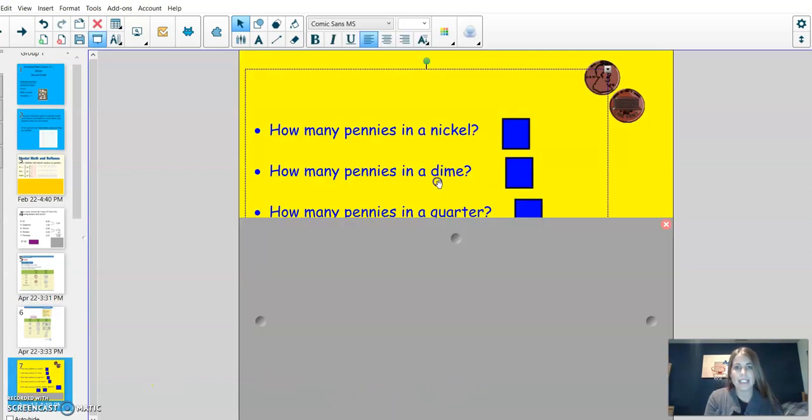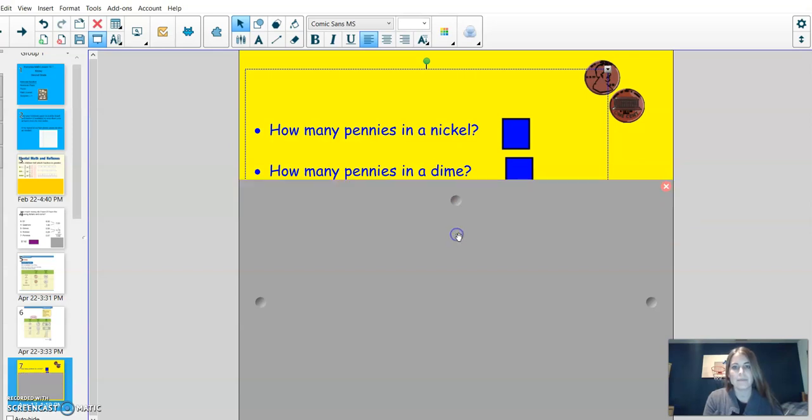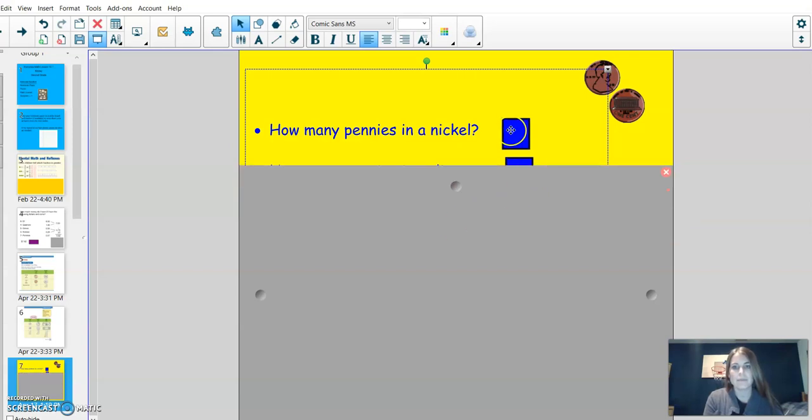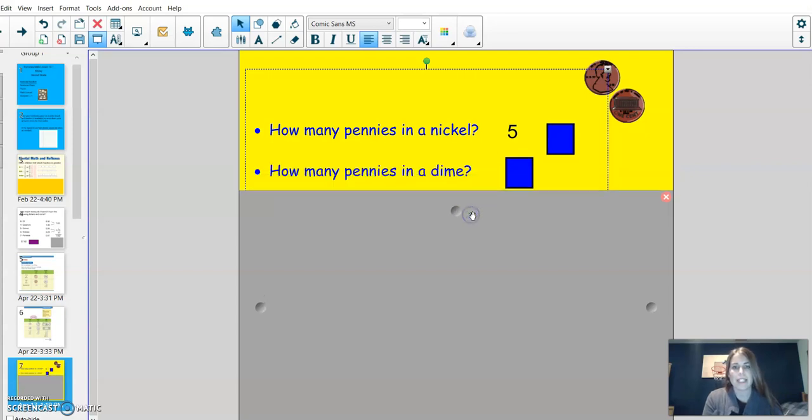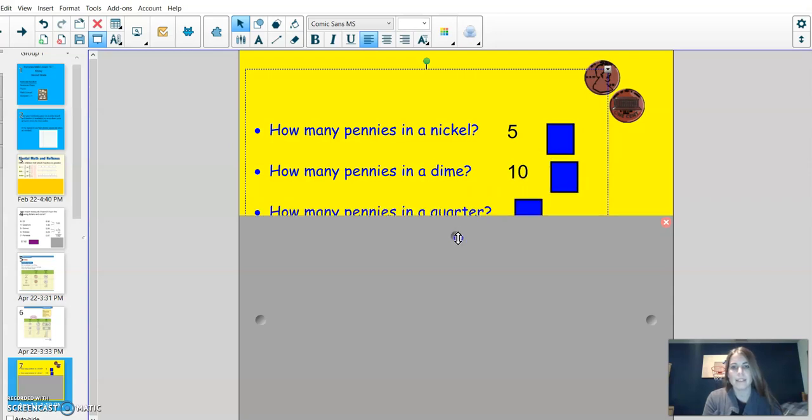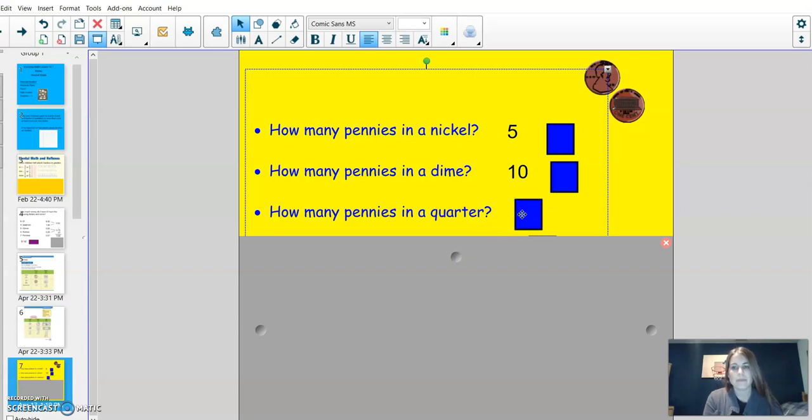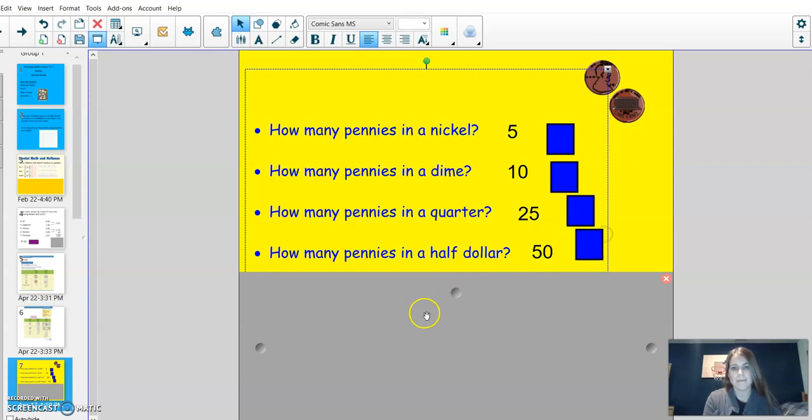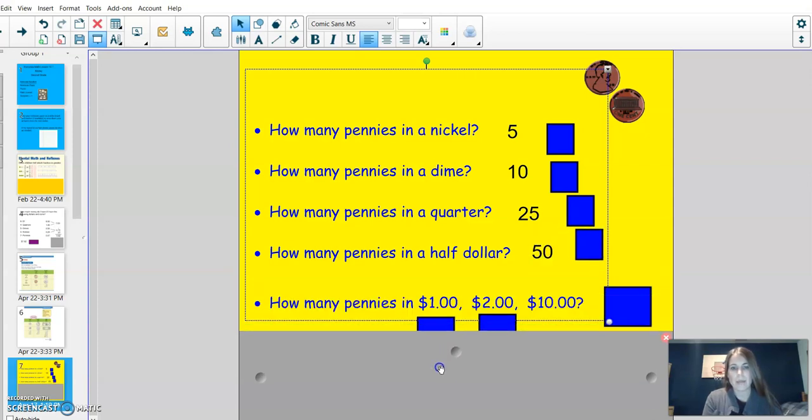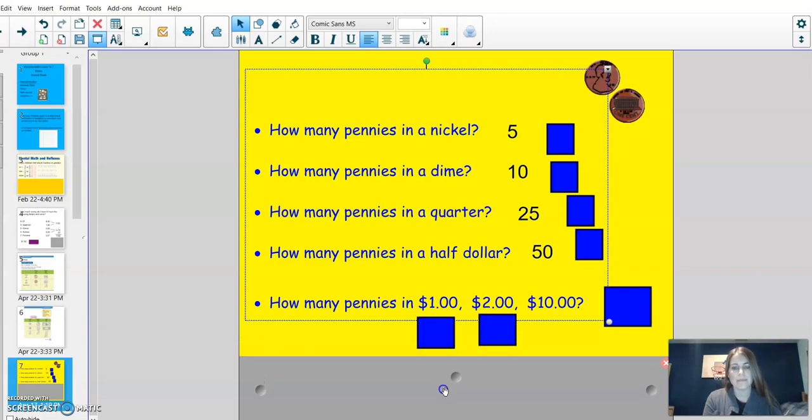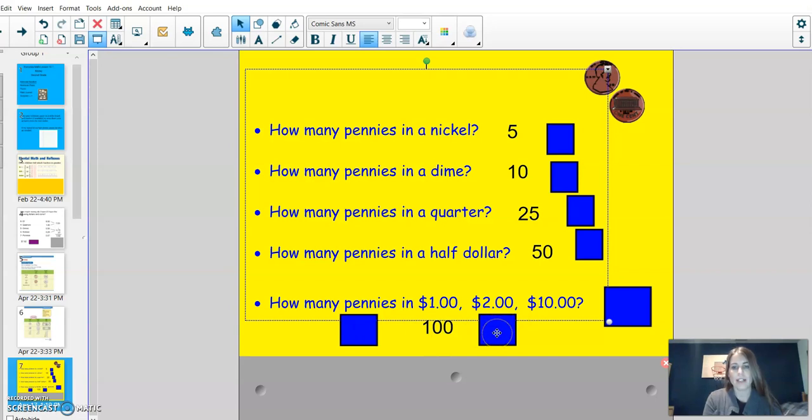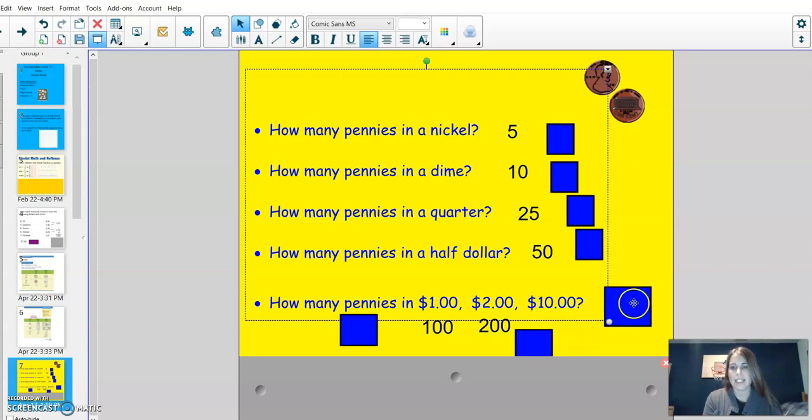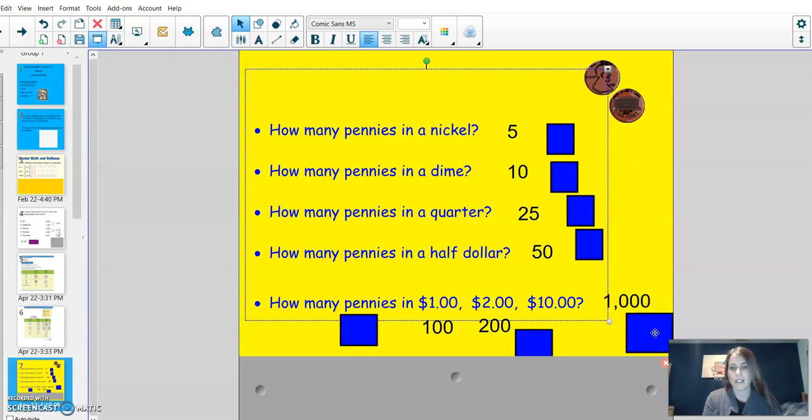How many pennies in a nickel? Five. How many pennies in a dime? Ten. How many pennies in a quarter? Twenty-five. How many pennies in a half dollar? Fifty. How many pennies in one dollar? One hundred. How many pennies in two dollars? Two hundred. And lastly, how many pennies in ten dollars? One thousand.